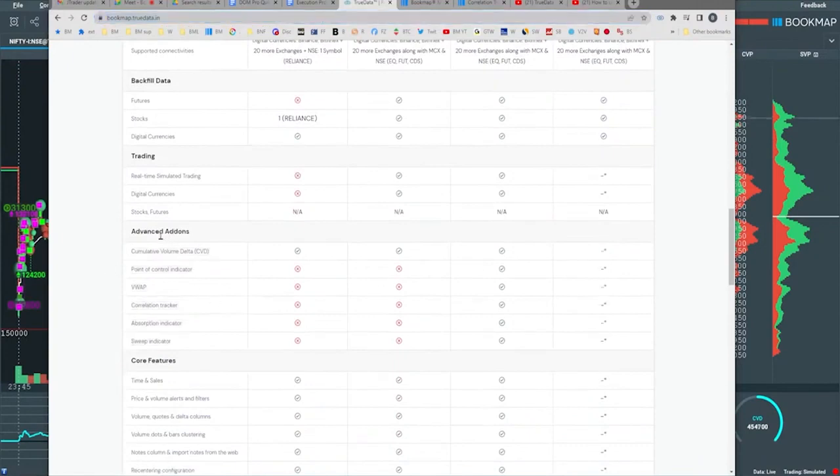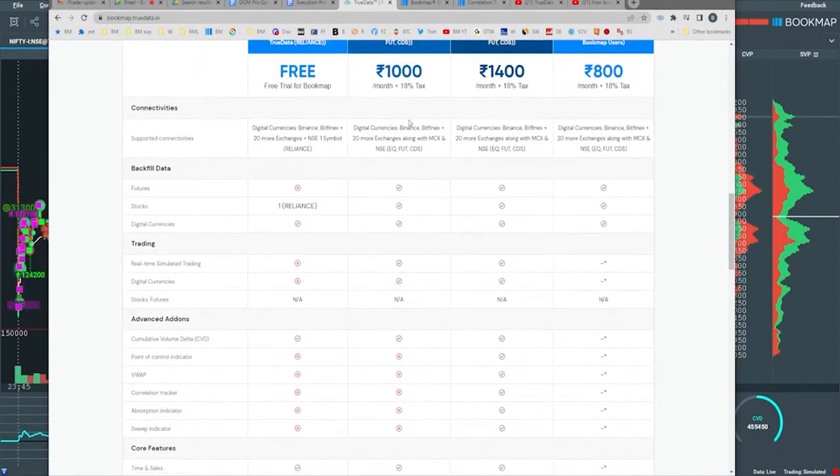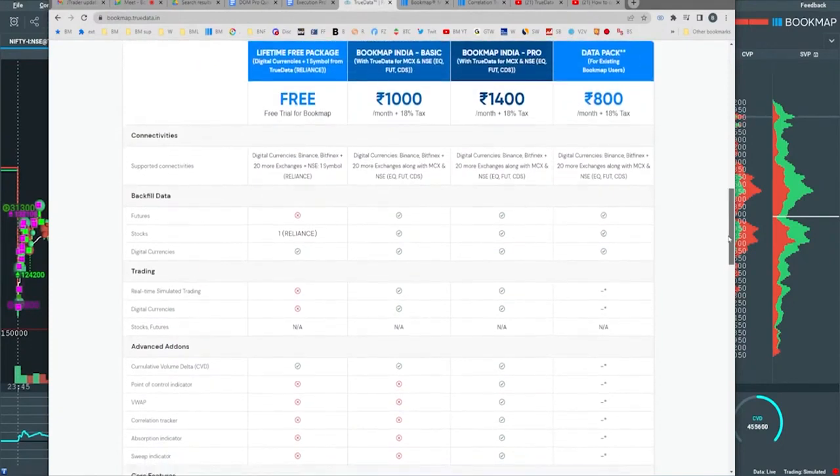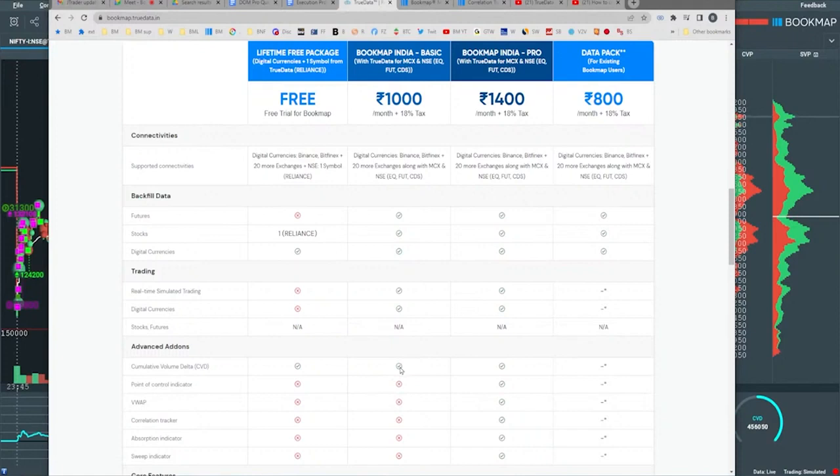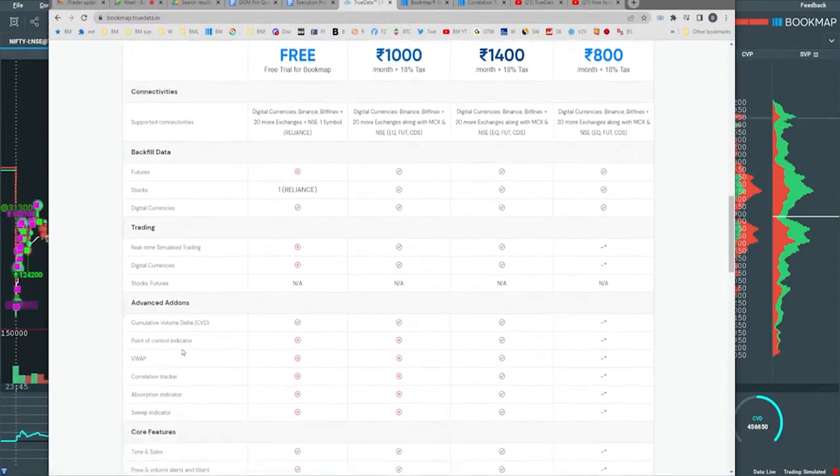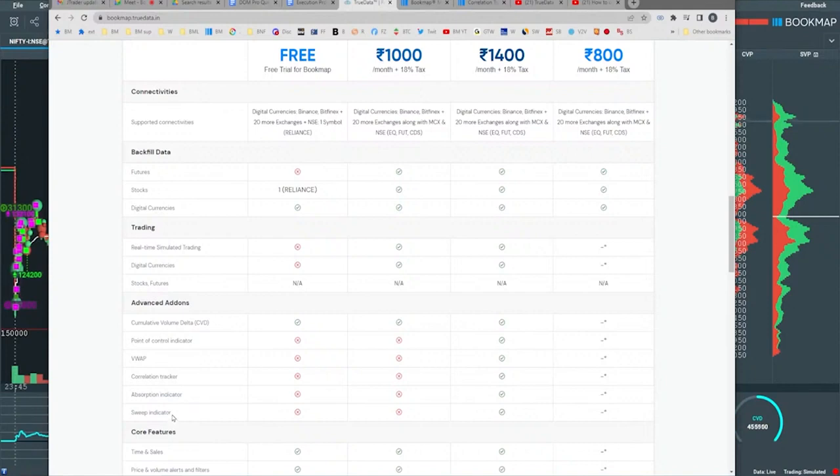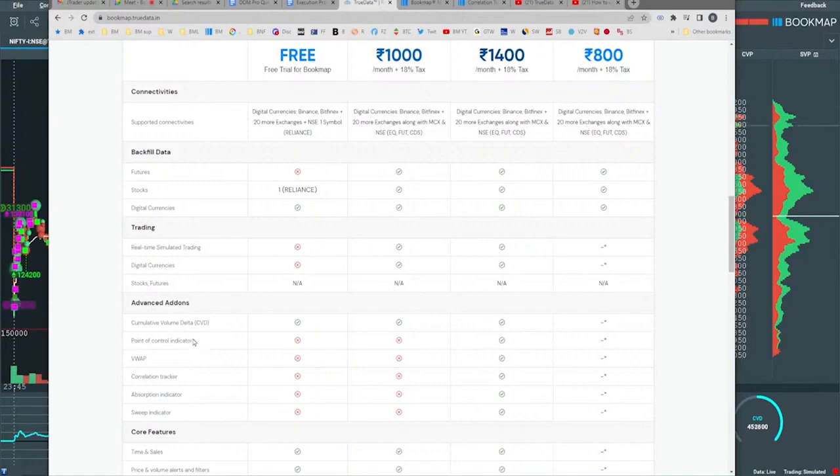Here are the advanced add-ons. You can see with the different packages what you're getting. The book map India basic, the one that you're going to get for free or included with it, is the cumulative volume delta CVD, and that's it. All of the rest come with the book map India Pro. That includes the point of control, the view app, the correlation tracker, the absorption indicator, and the sweep indicator. We'll go through each one at a time and show you where they are, how to add them, because the process is a little different for each one.